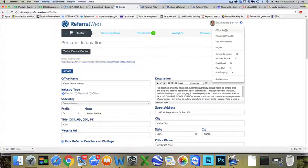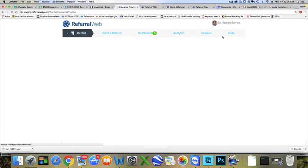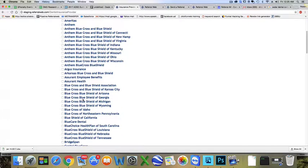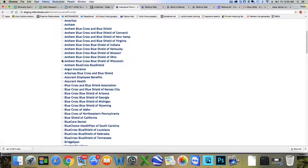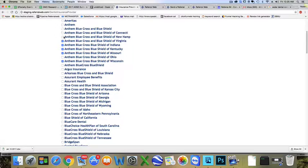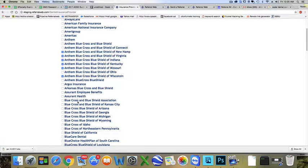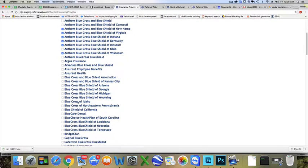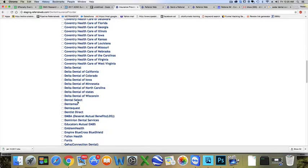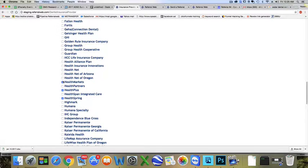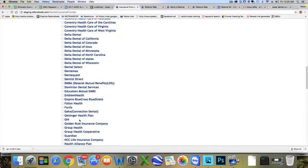We're going to have you come up here and go to insurance provider. Here you're just going to go through all the different insurances and click on the ones that you do accept. If you don't want to do this, find a staff member to do it for you. Just go in and all the ones that you do accept, go ahead and click those. It will take you a few minutes to do that.